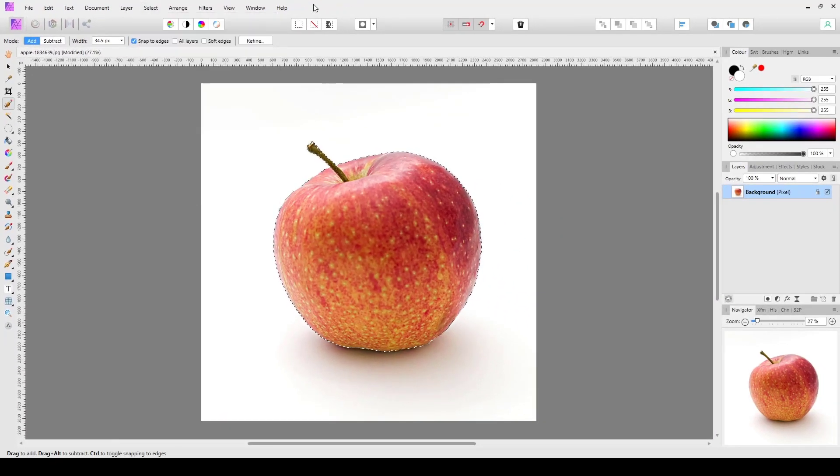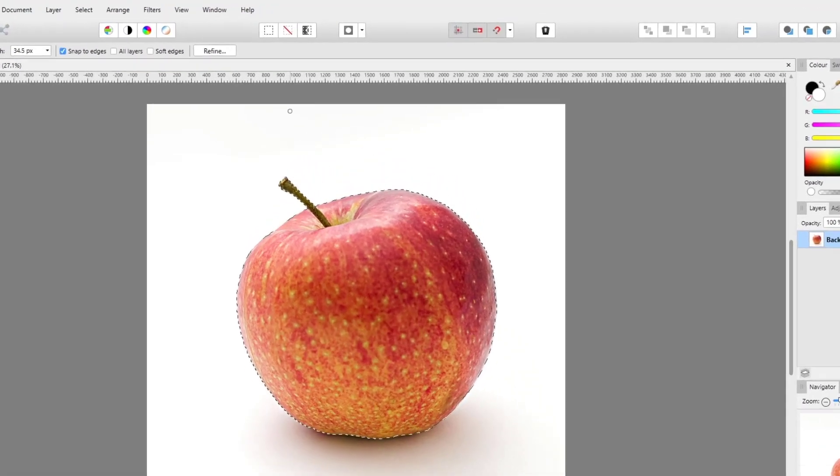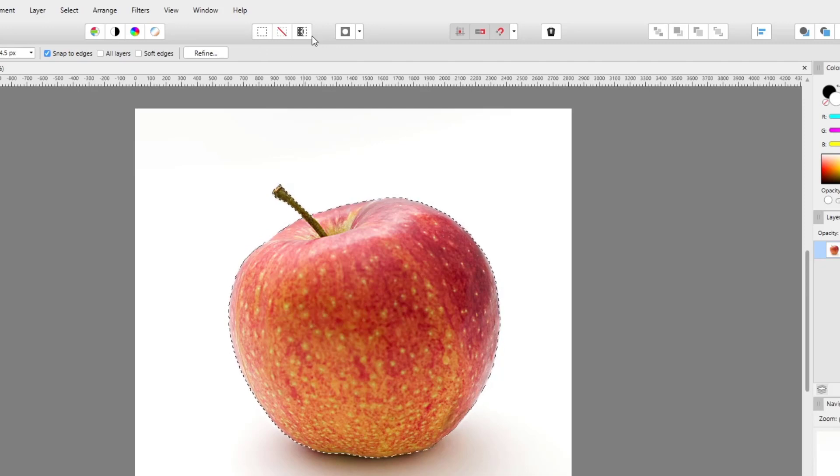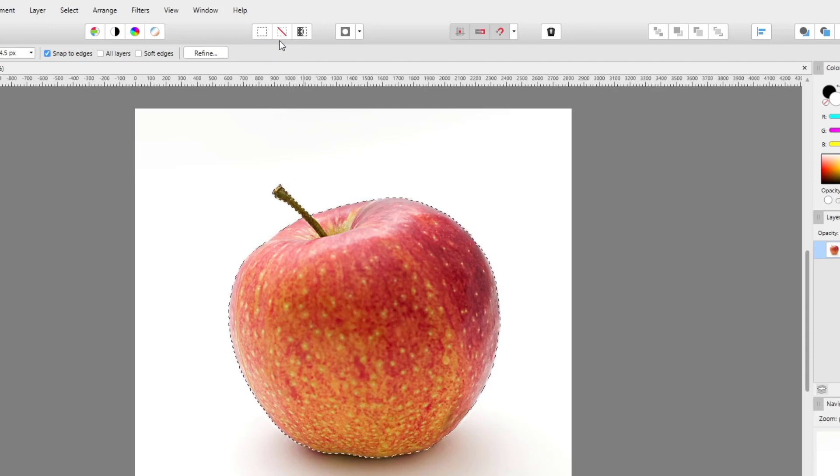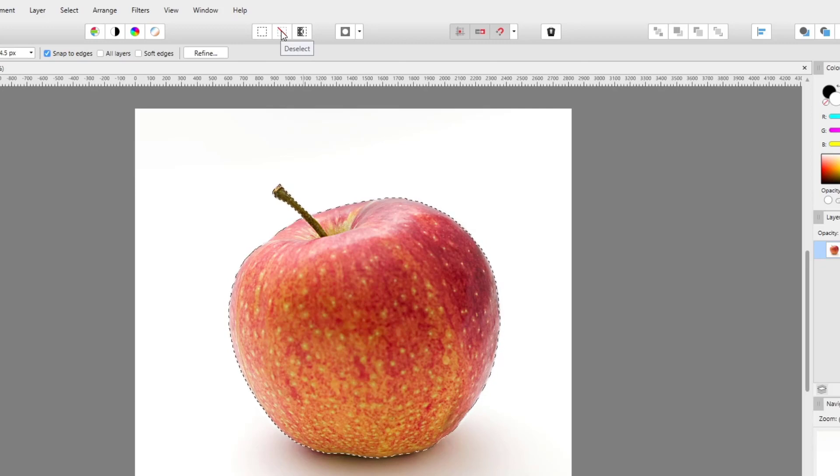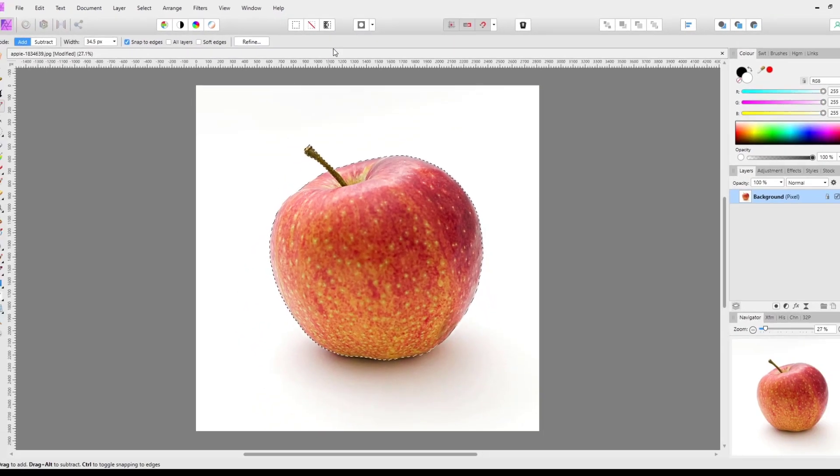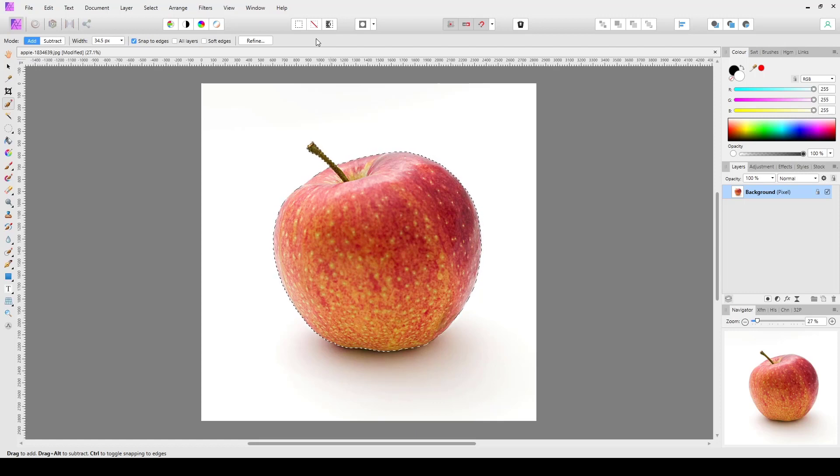Now one thing that was pointed out to me recently on one of my videos is those options are already available up here in these three boxes. Not so much this first one because this is just select all, but the middle one will deselect your selection and the one on the right will invert your selection. So all you need to do is just click on one of these two to either deselect or invert your selection.